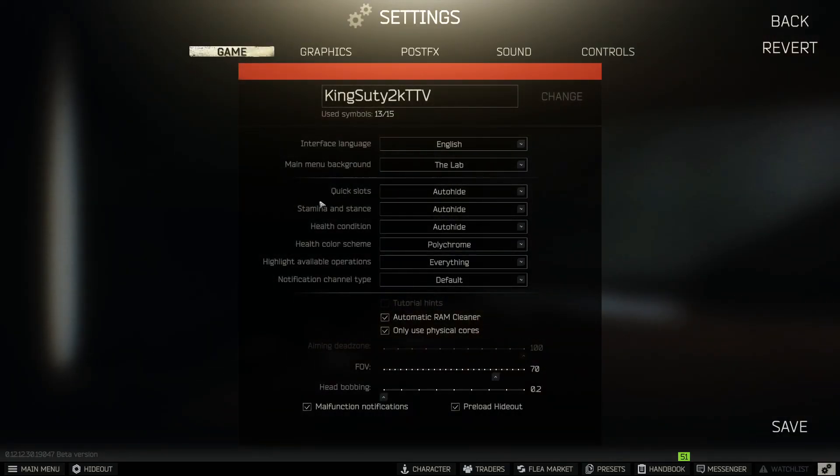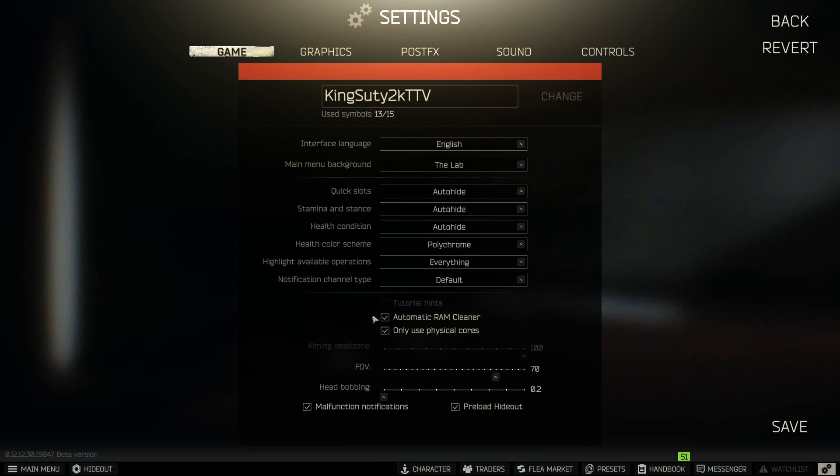First thing, we're going to head over to game settings. Anybody who has 8GB of RAM should have automatic RAM cleaner checked. Second, only use physical cores, make sure that is also checked.